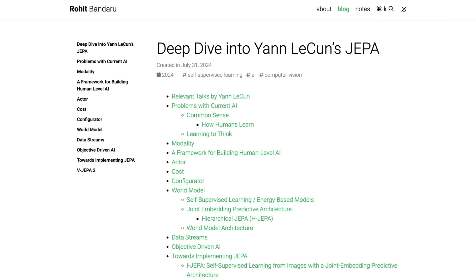However, world models have limitations as well: high computational demands for training on multimodal data like videos, risks of hallucinations in simulations, and challenges in scaling to real-world dynamics. They're also frankly just less mature than LLM scaling, requiring new datasets and new architectures. So this is the background on world models and how they differ from our current mainstream approaches to LLMs.